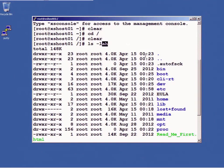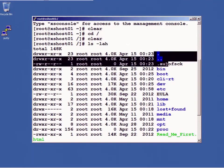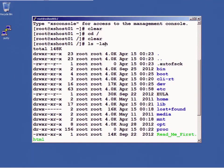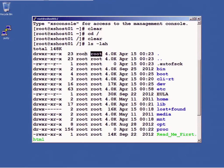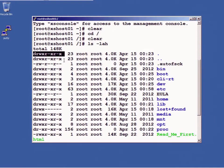If I didn't supply that a it wouldn't show me these hidden files right here. If I didn't supply the h it would be listing these in bytes. If I didn't supply the l it would just provide me with the names of the files but not who owns it and who the user is that has access to it.